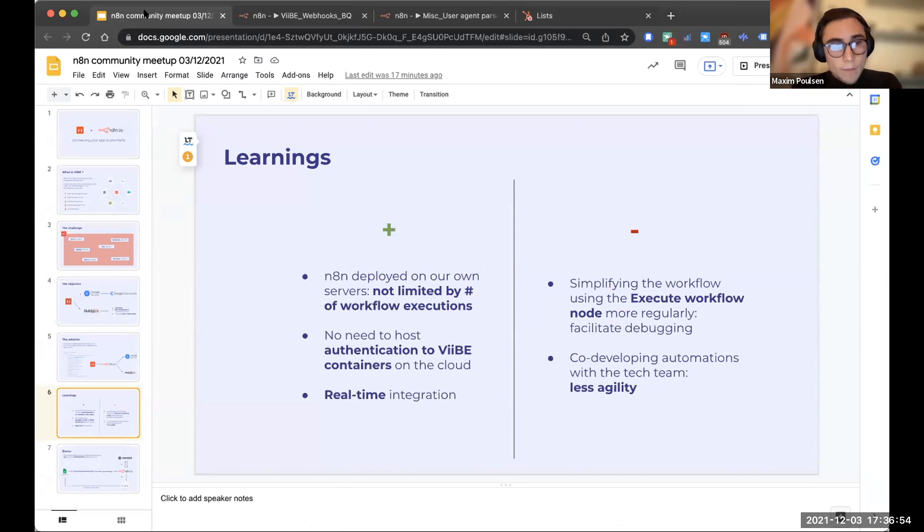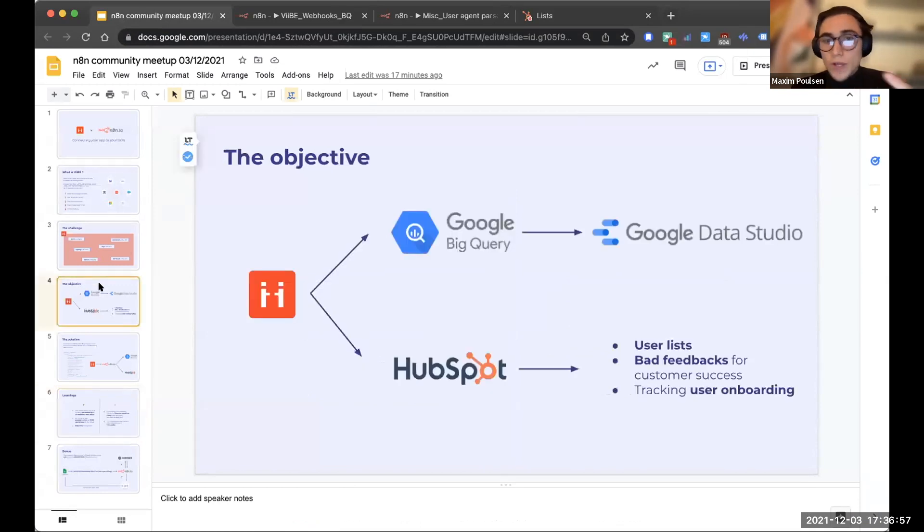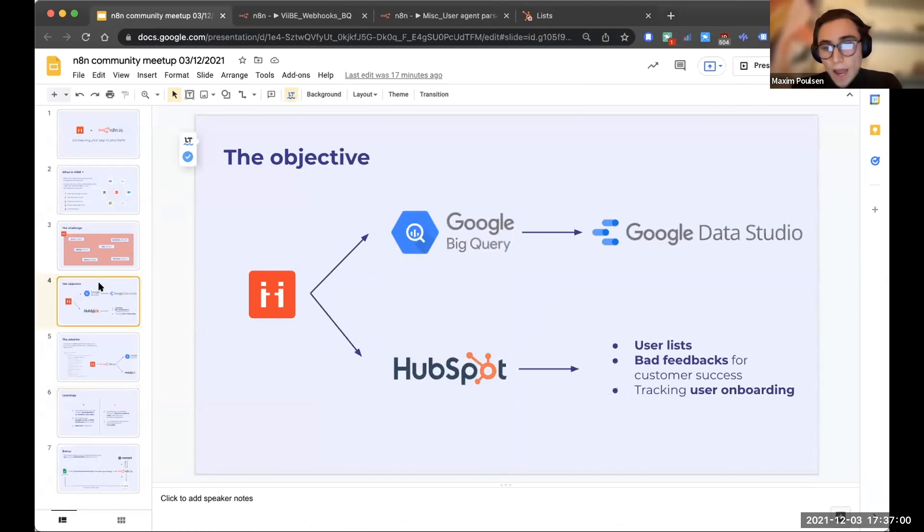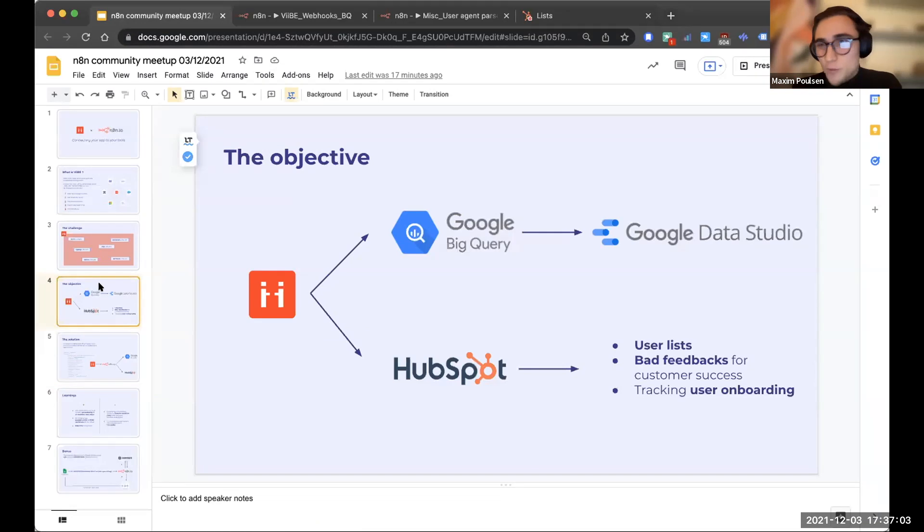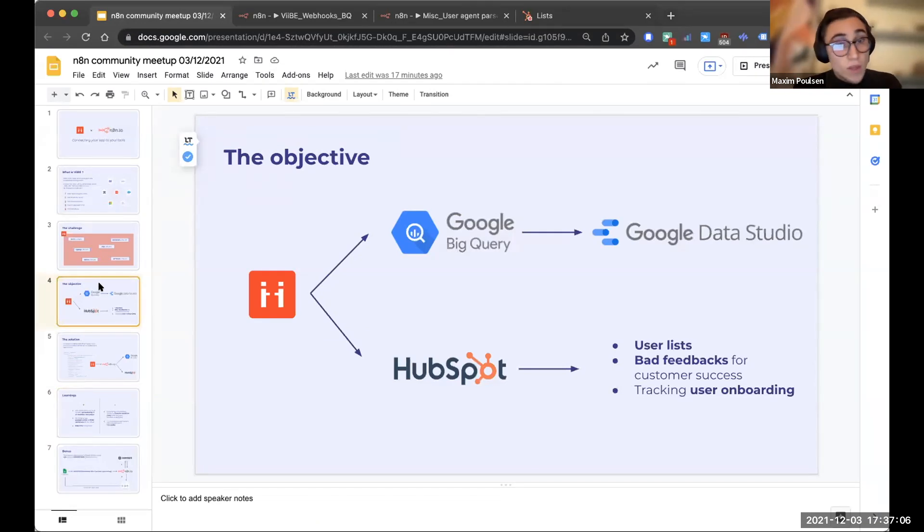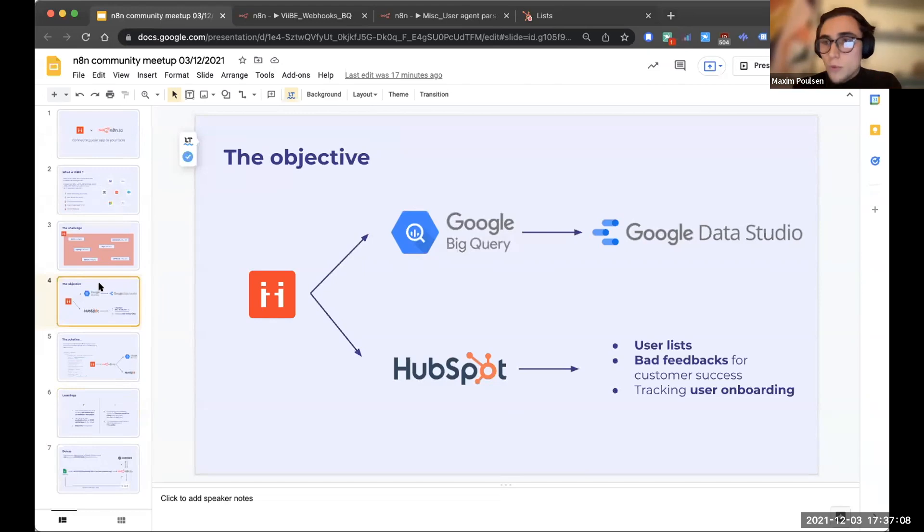And this also allowed, as I was explaining earlier, to duplicate all of our data into Google BigQuery. And then we use this to create really complicated dashboards that we give access to the whole team so that they can analyze what's going on with our different clients.